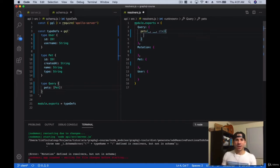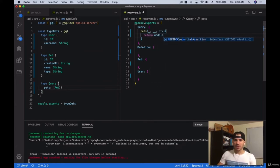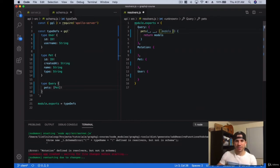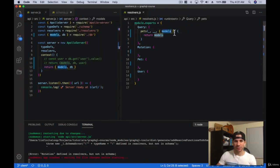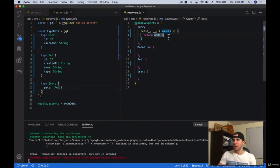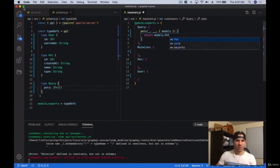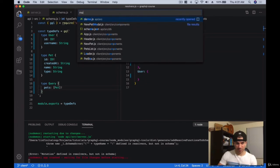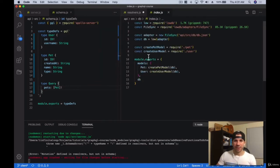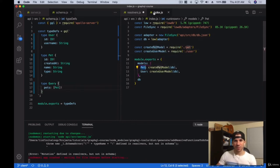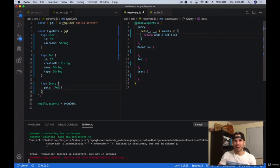Now that we have the pets resolver, let's go ahead and return models.pet — since I included it in the server over here, I can access it through the resolvers through the same name. Then we're going to say 'models.pet.findMany'. So I'm just going to show again what the index exports — we created the pet model and the user model, so we have models.pet. Then we're going to go ahead with 'models.pet.findMany', and if we don't include anything, that should just return all the pets.